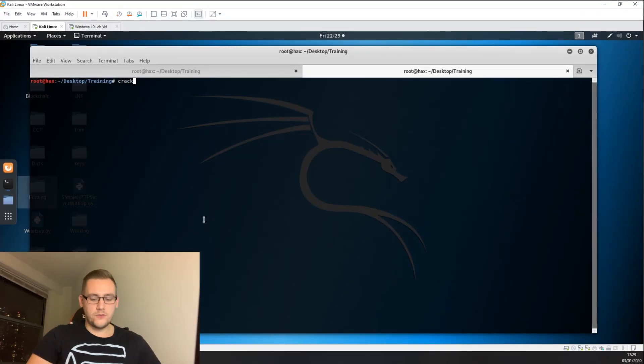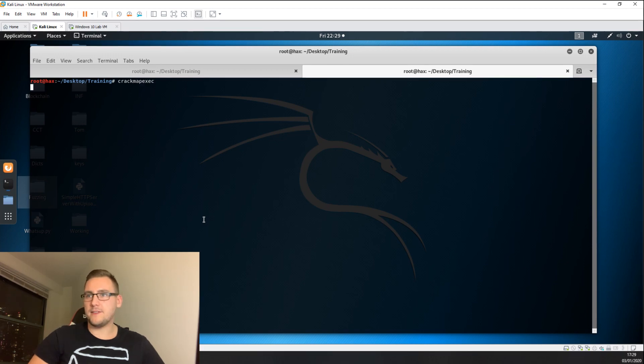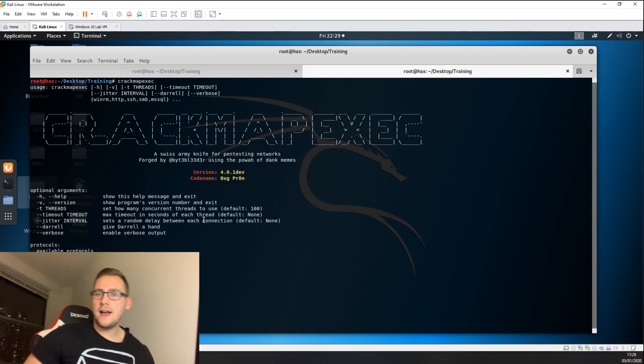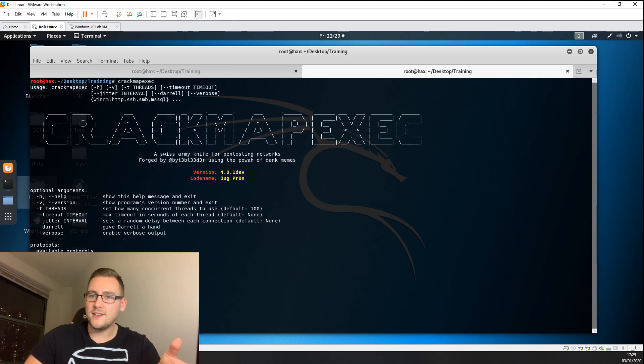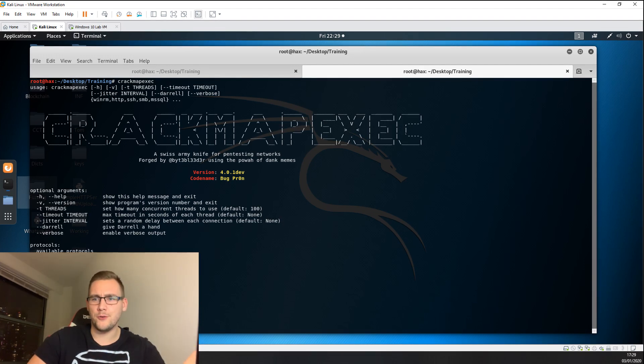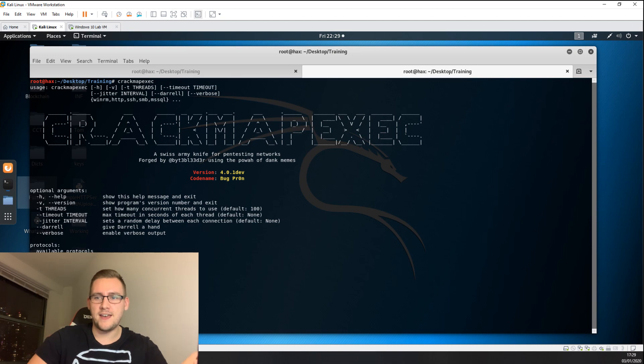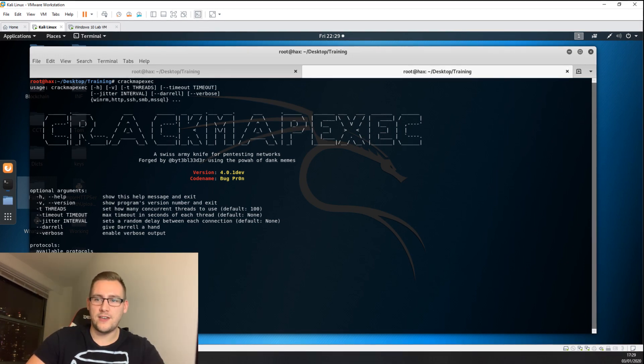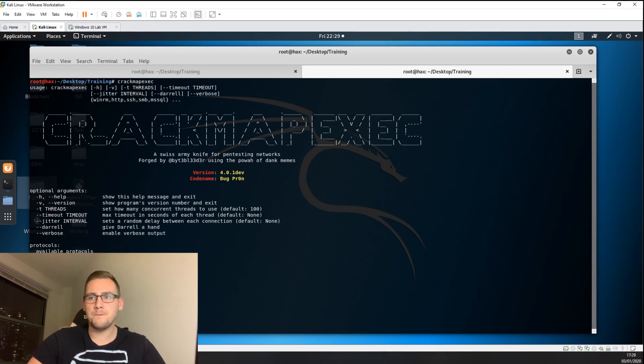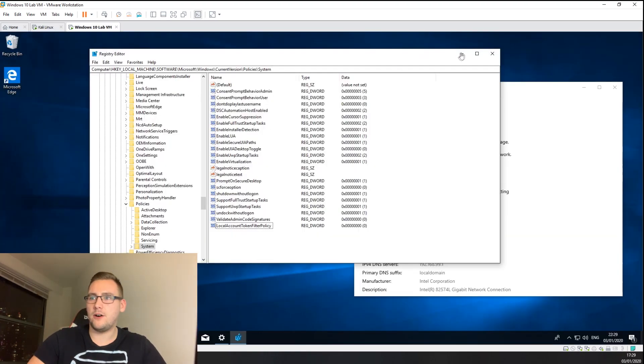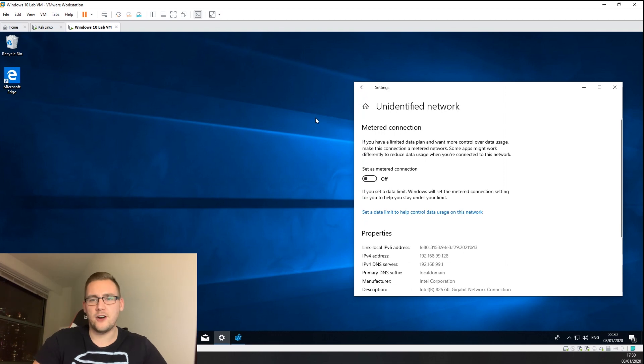Once you've got that installed, which I already have, you can start using it. Simply put in CrackMapExec and there you are. It's a tool for talking to different protocols like SMB, SSH, and HTTP. The main thing I use it for is SMB. This is my Kali box with CrackMapExec installed, and here is my Windows 10 host which is going to act as the machine being attacked.